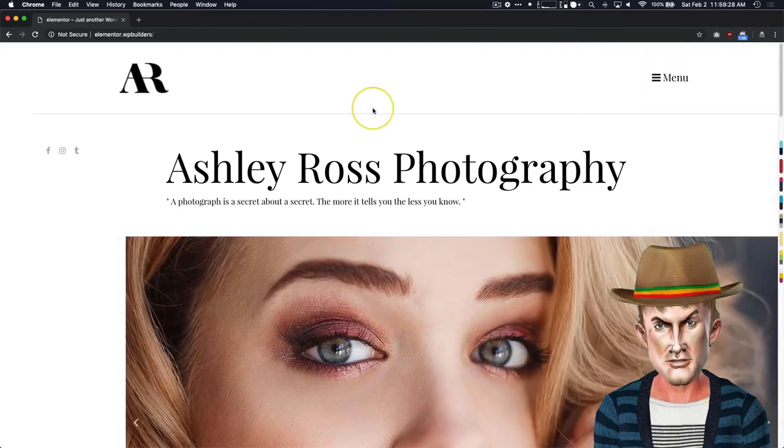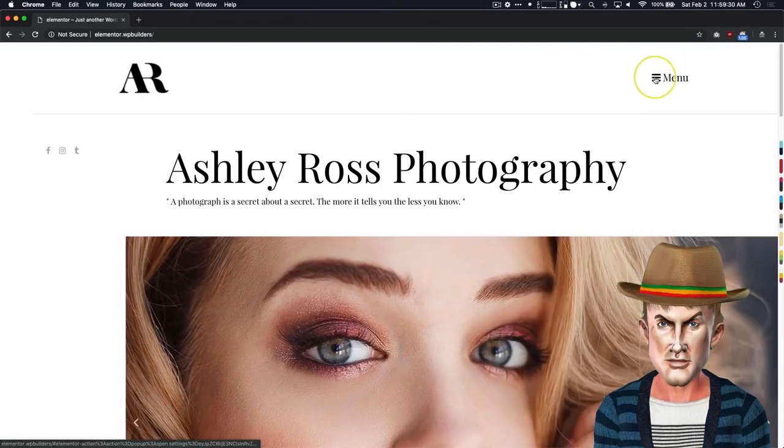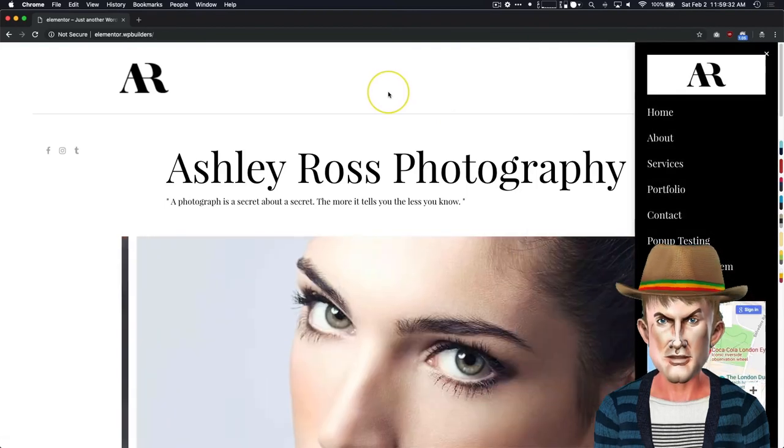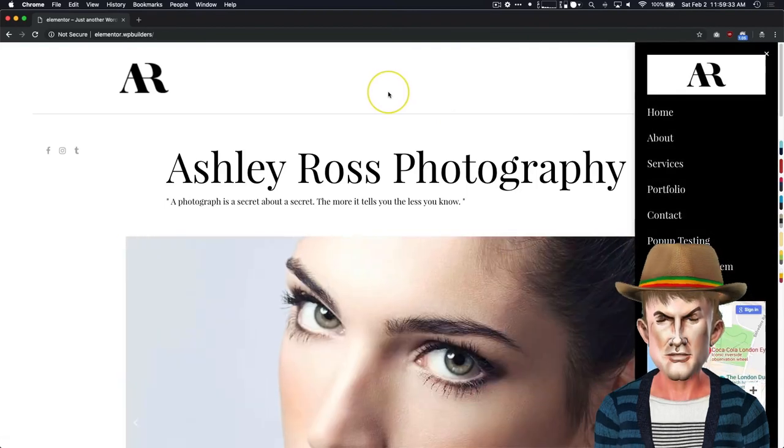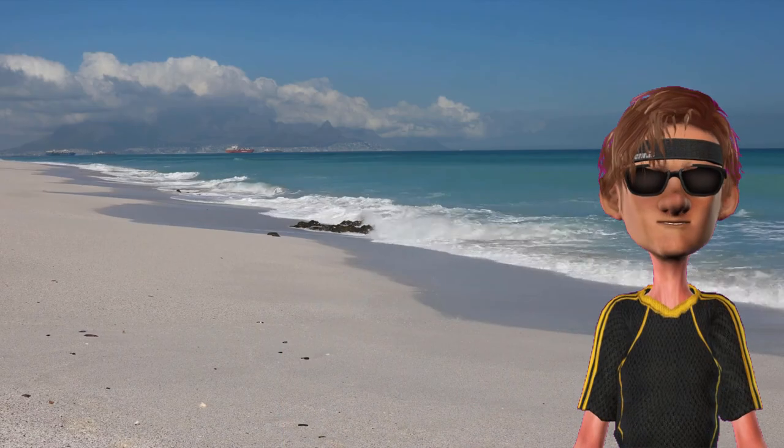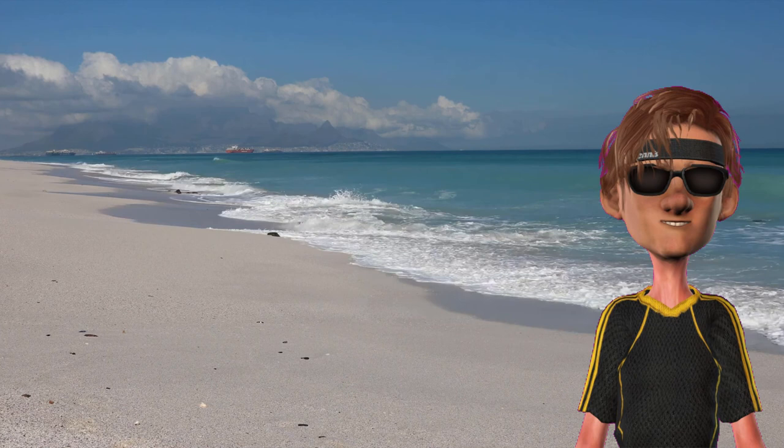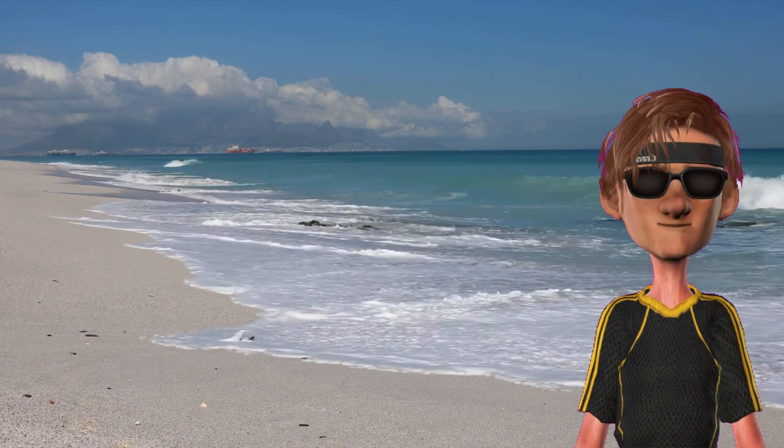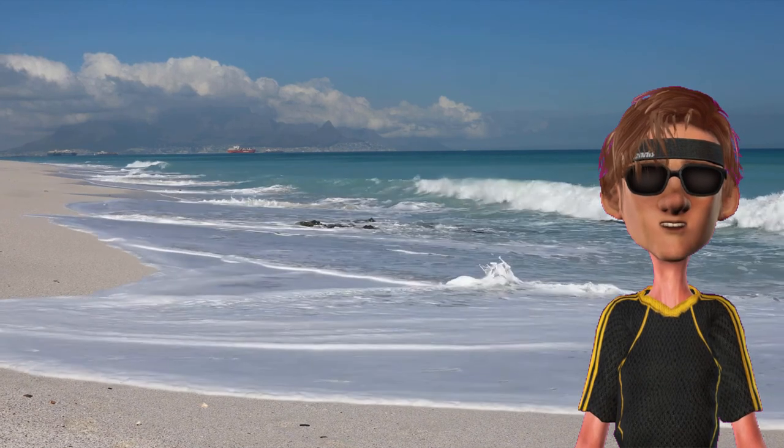I hope you guys enjoyed this video. Let me know if you have any questions in the comments below. And we will see you next time. Wow! That was easy. Now you know how to create an off-canvas menu with Elementor Pro.